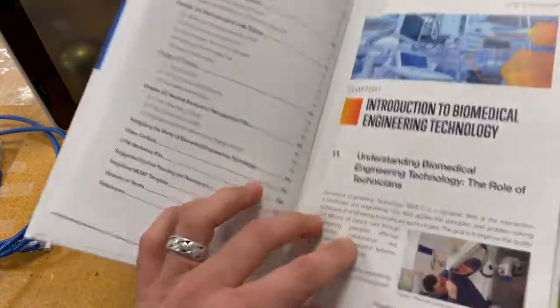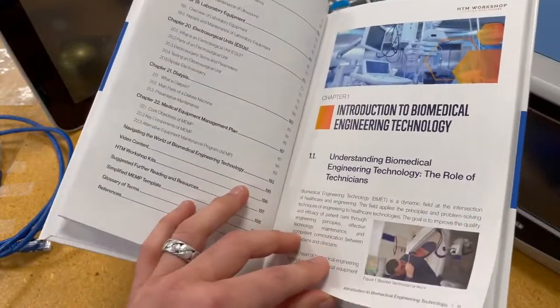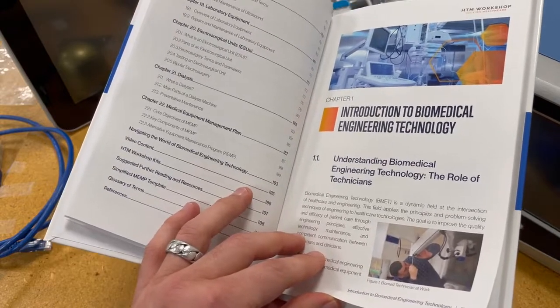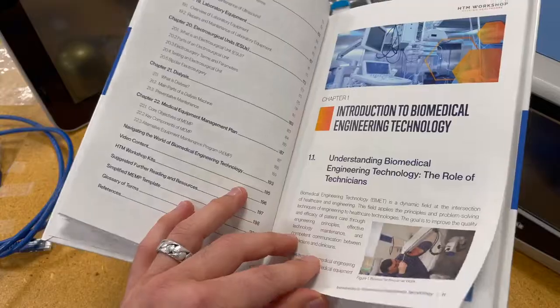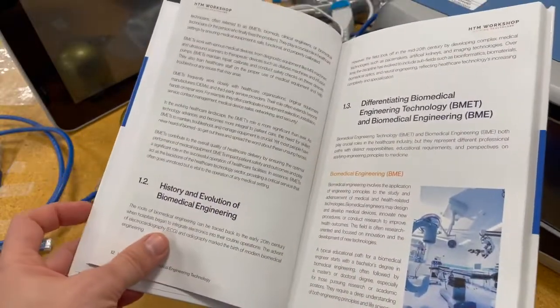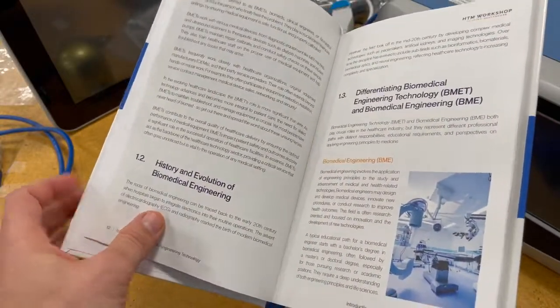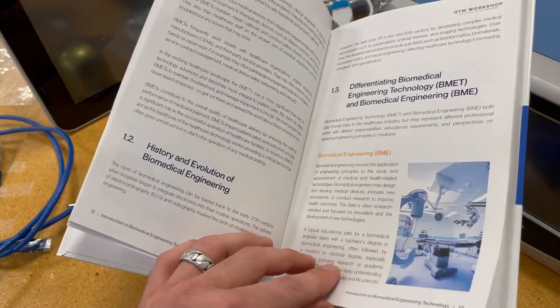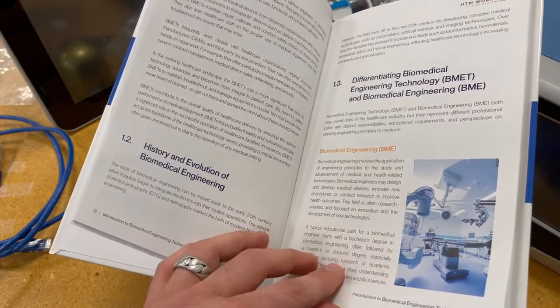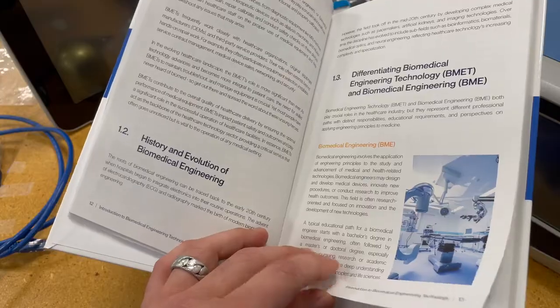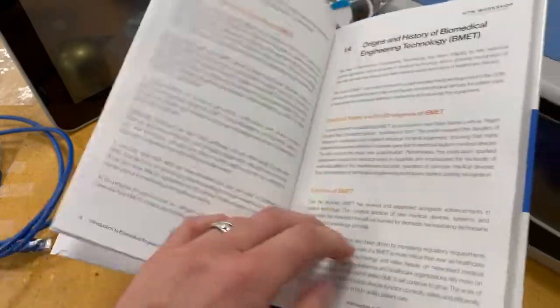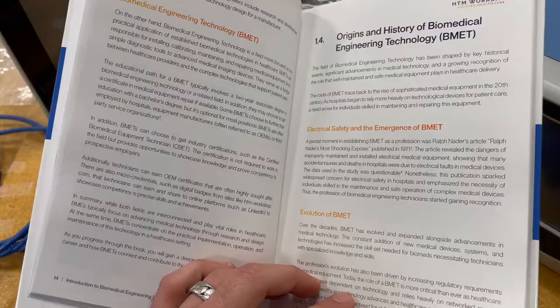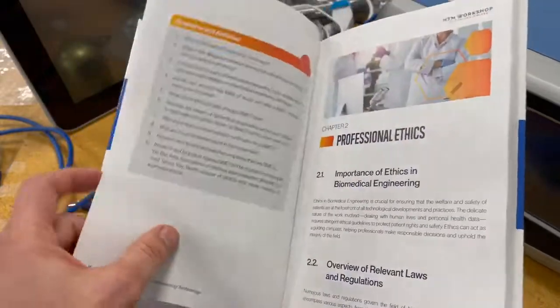Well, number one, I really wanted to give a good explanation for the difference between biomedical engineering and biomedical engineering technology. I just thought there was something that needed to be said about the difference and the nomenclature that we use in this field - HTM, BMET, Biomed, all this different stuff. So I wanted to make sure we talked about that, talked about the origins of biomedical engineering technology.